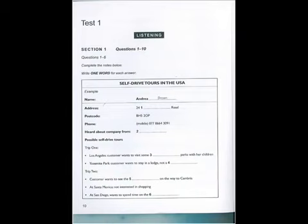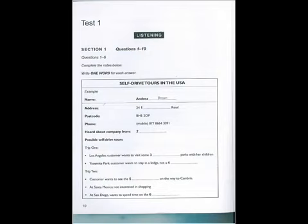Good morning, World Tours. My name is Jamie. How can I help you? Good morning. I want some information on self-drive tours in the USA. Could you send me a brochure? Of course. Could I have your name, please? Andrea Brown. Thank you. And your address?